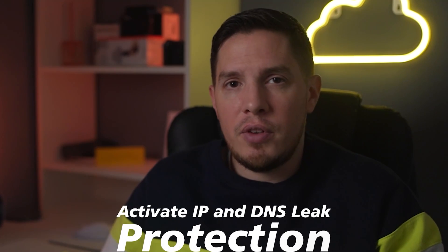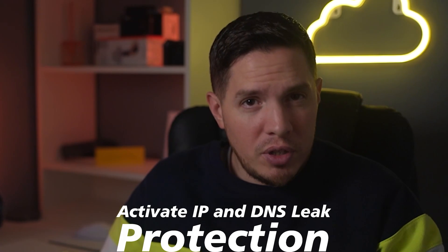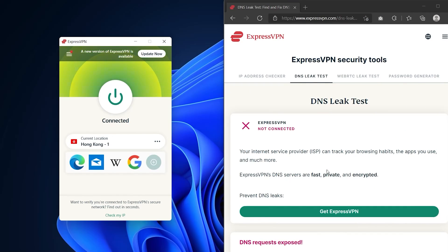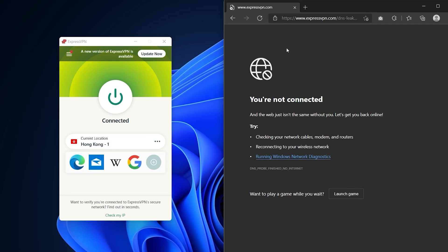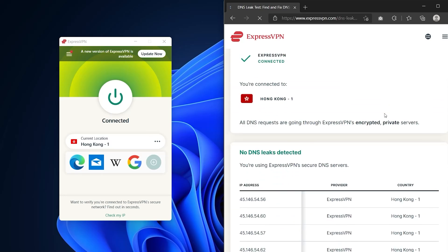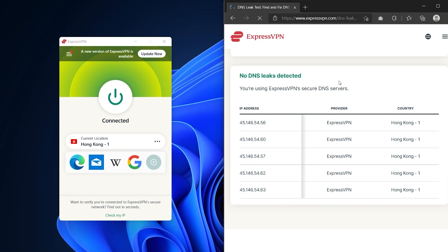One last thing you can try is to activate IP and DNS leak protection. Third-party apps and websites may still be leaking your real IP or DNS address. To stop this, go to the options menu, click Advanced, and select 'Prevent IPv6 address detection while connected.' Also select 'Only use ExpressVPN DNS servers while connected.' And if all else fails, you can always contact customer support.